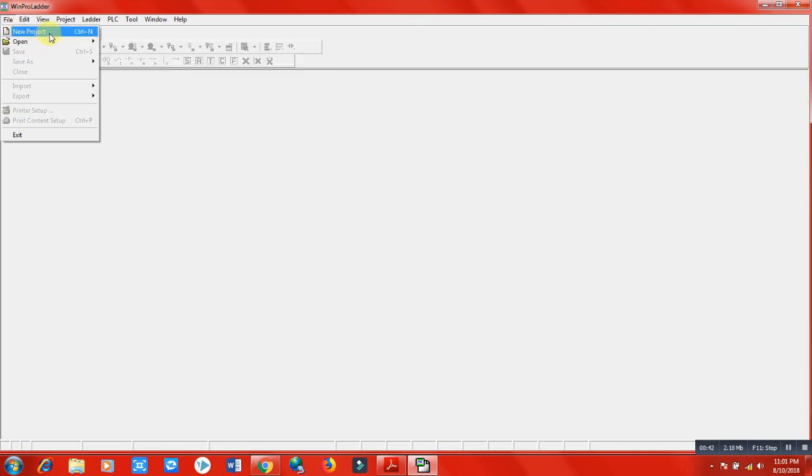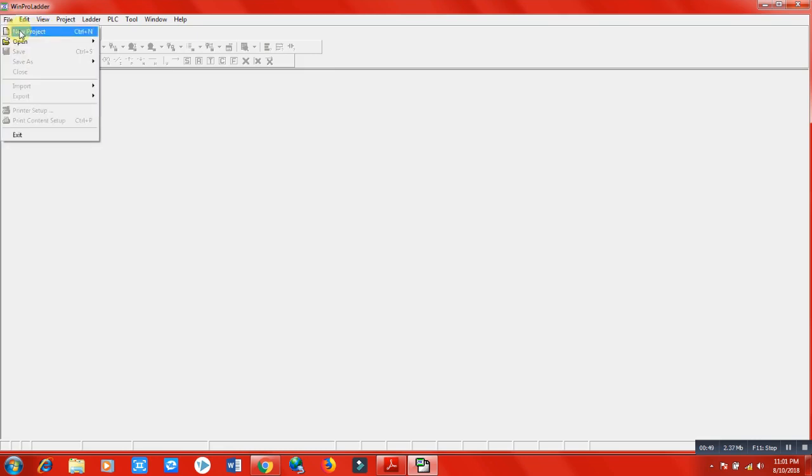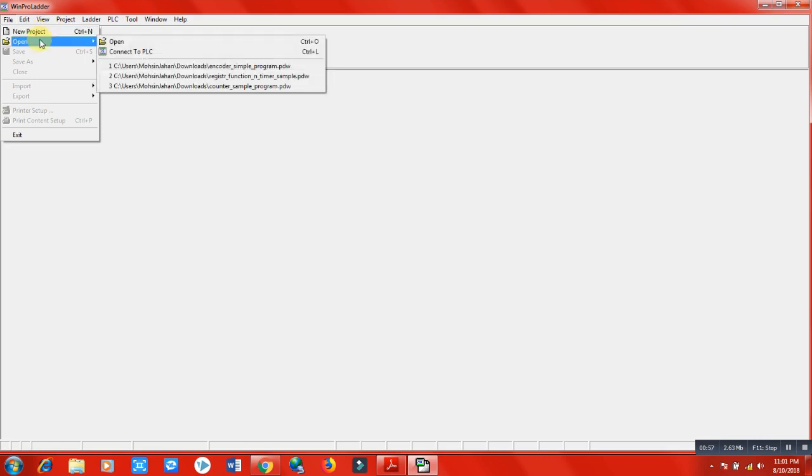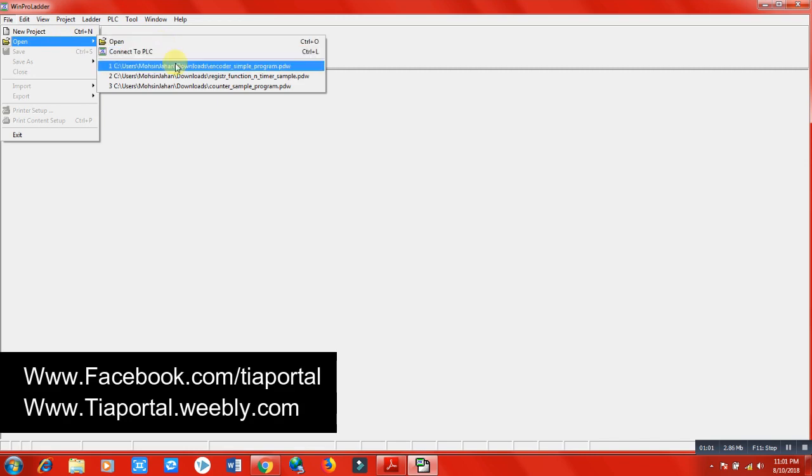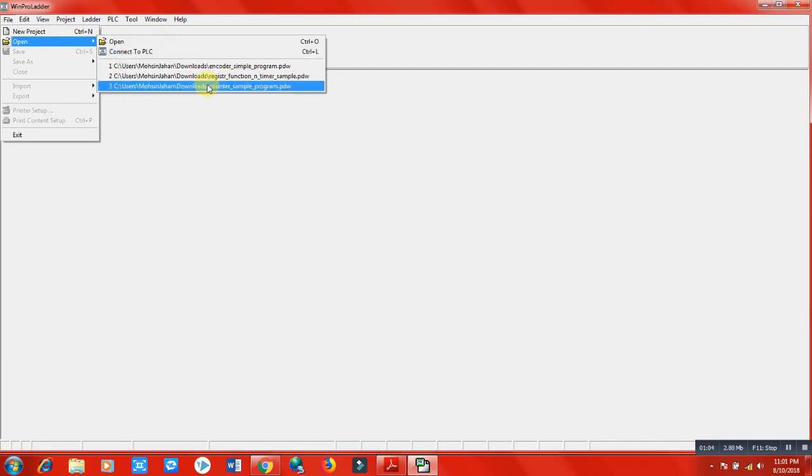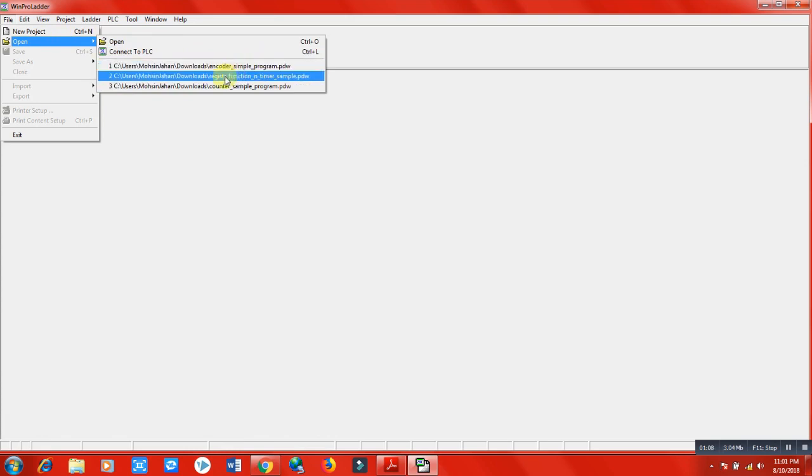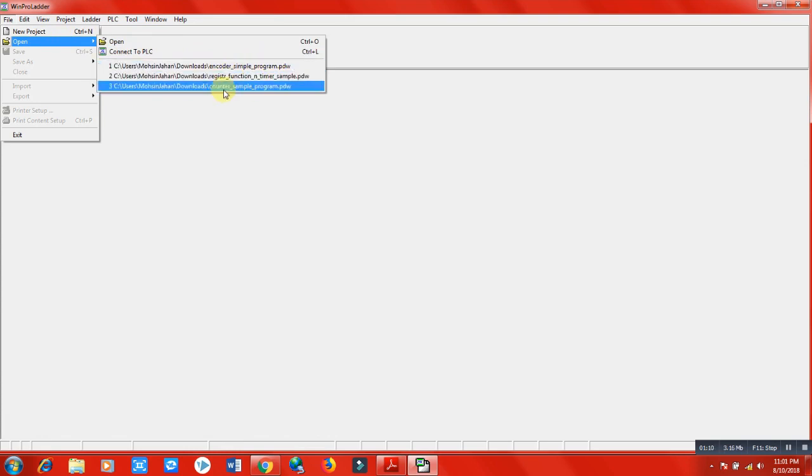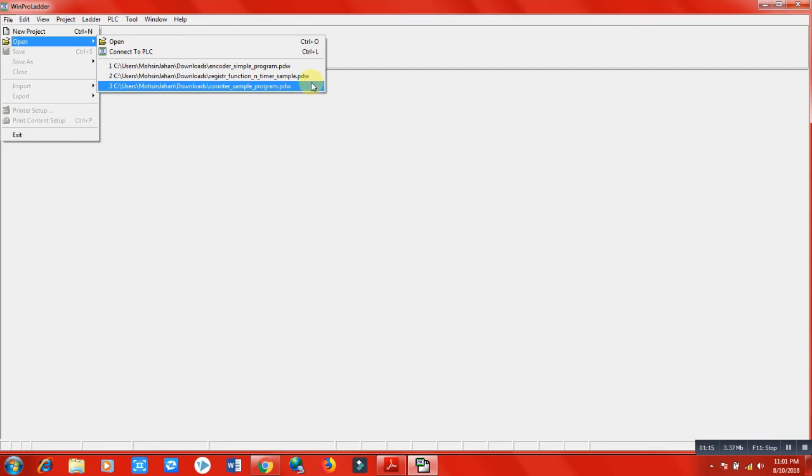If you want to create a new project, we will click here in the File menu on the New Project function. If we have an existing project from previous work, I have already made these projects like quarter sample program, register function, timer sample, counter sample - these are just programs I used to make for someone. If we have a program, we can open it from here.